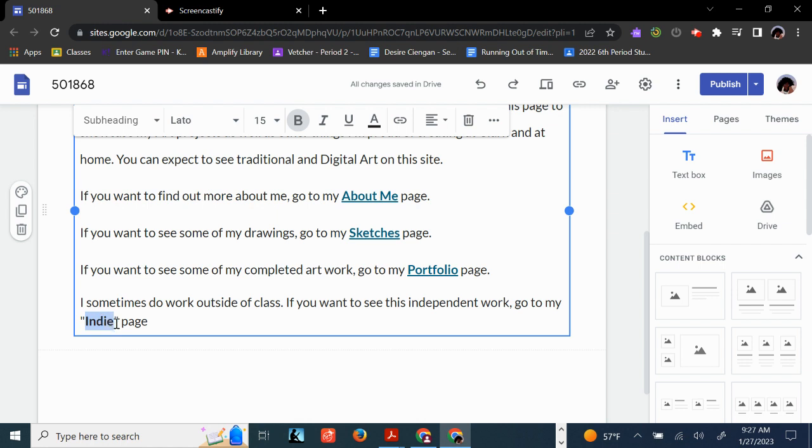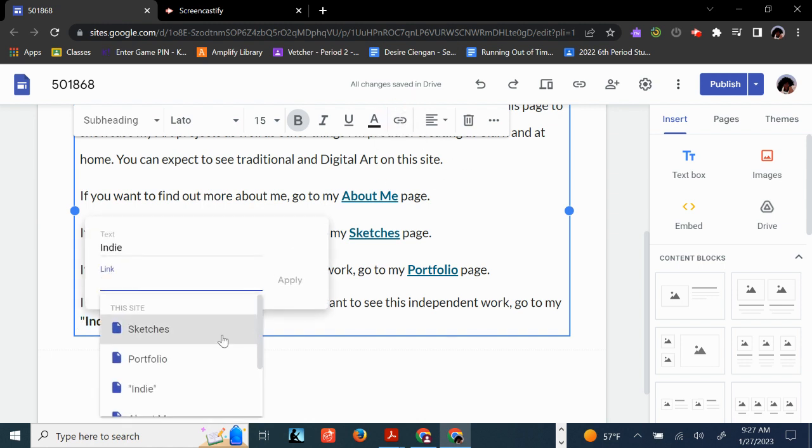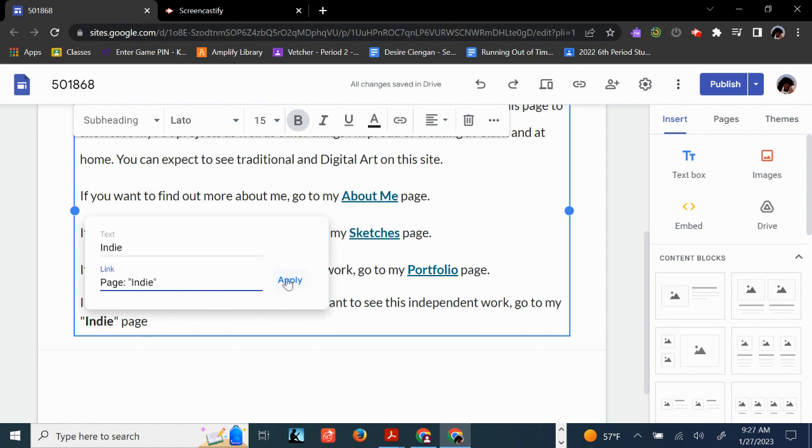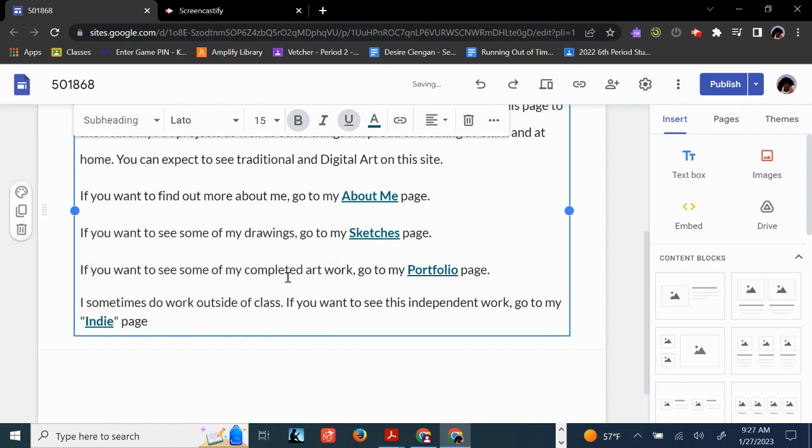Also, some students are into arts and crafts, so they build things out of clay at home or paper mache. And so they can take photos of that and put it on their Indie page. So I'm going to link that to the Indie page up here. And click Apply.